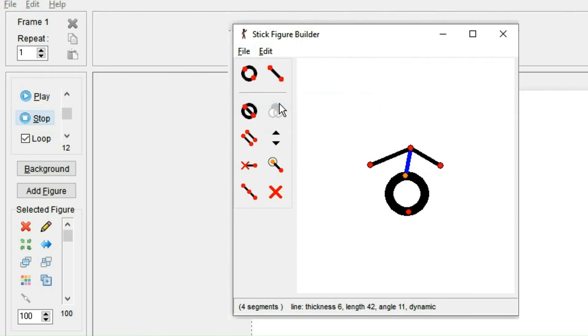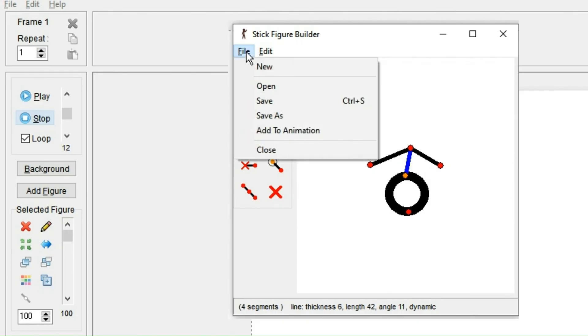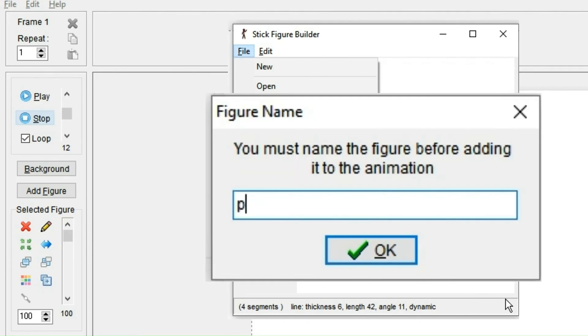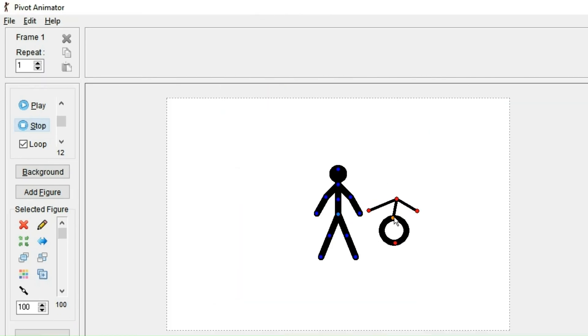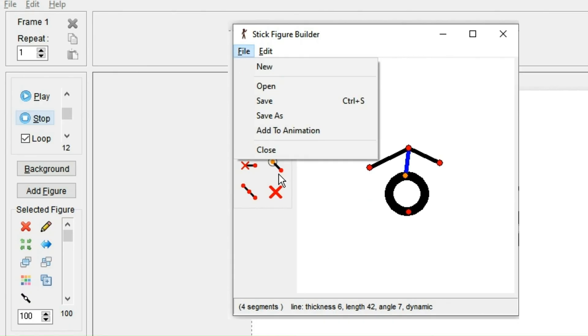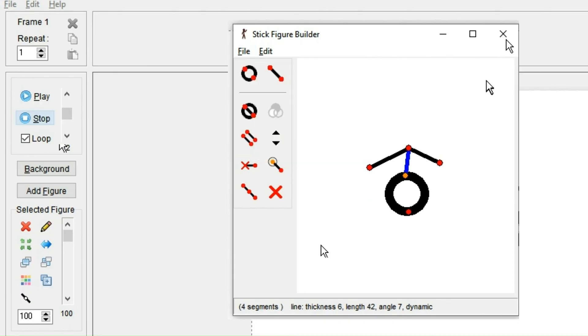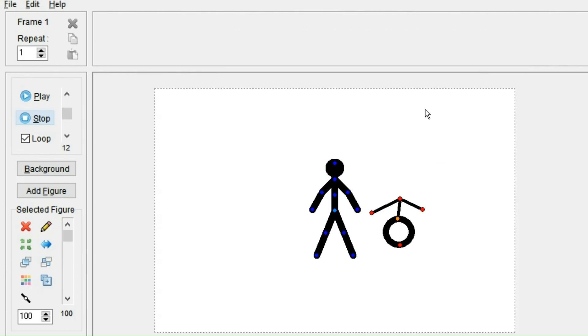To add the figure to the animation, you can click add to animation and give it a name, and it's added to the animation. And by clicking close, it does the same as clicking the X or clicking away from the editing window. It simply closes the window.